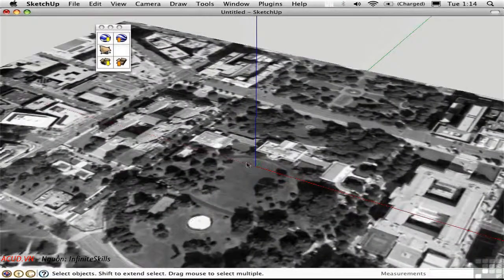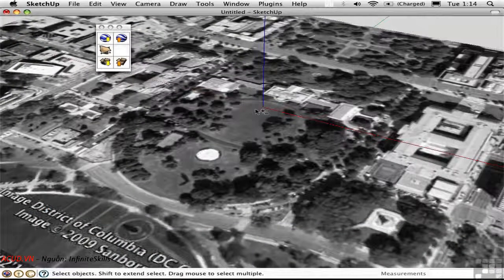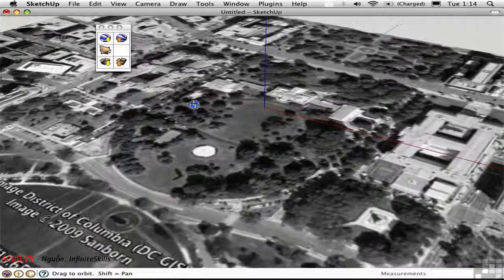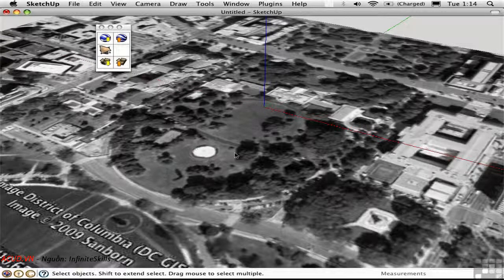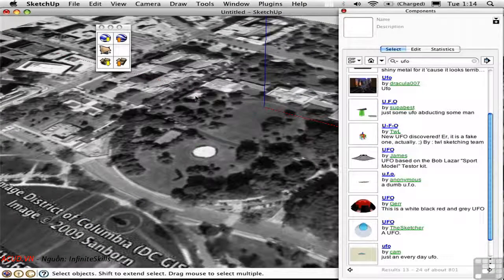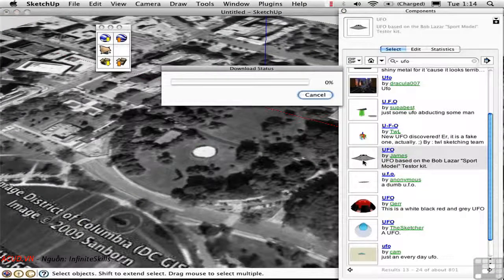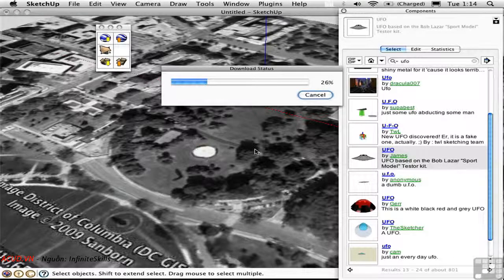I'll toggle into the Terra layer so that I can be working with the actual 3D landform. I'm going to open the components window and search for UFO, and add a UFO right on the White House lawn. I'm downloading it from the 3D Warehouse.